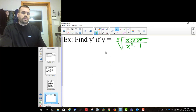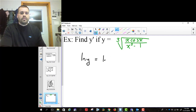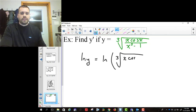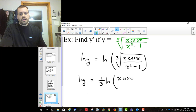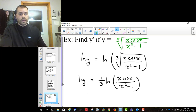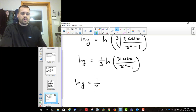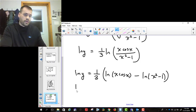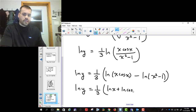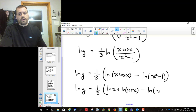Here's another example. We could take the derivative of this without logarithmic differentiation, but we're going to make it easier by using it. The first thing it enables us to do is get rid of the cube root, because the cube root is a power of 1/3. So I write this as (1/3) ln of (x cosine x over x squared minus 1), then split the quotient: (1/3) times [ln(x cosine x) minus ln(x squared minus 1)].